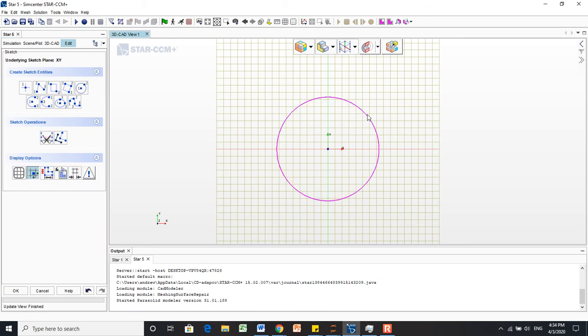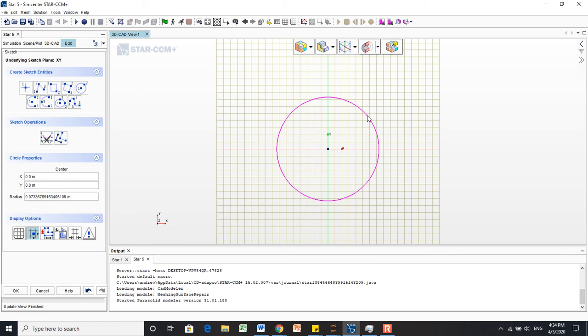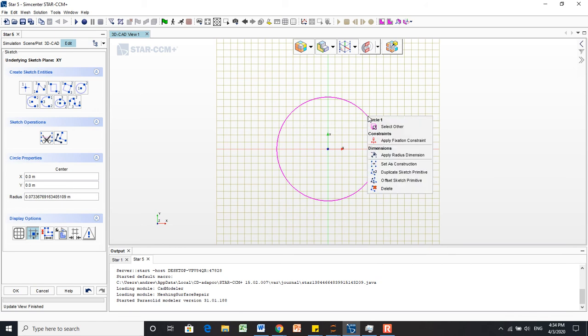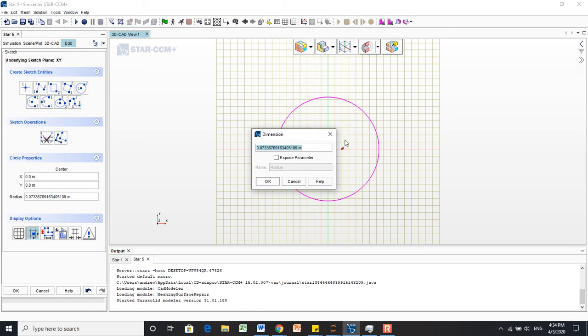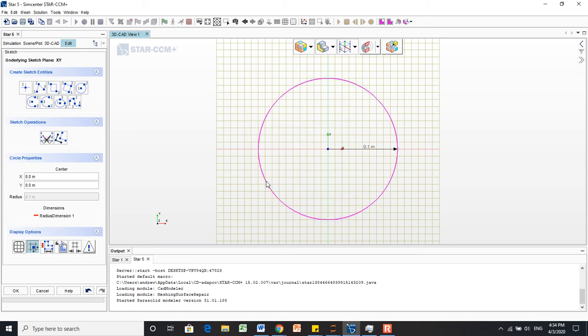To give it a dimension, we'll right-click the circle and select Apply Radius Dimension. We're going to make this 0.1 meters radius, so that's 10 centimeters. I'll hit OK, and then we'll hit OK down here on the left as well.